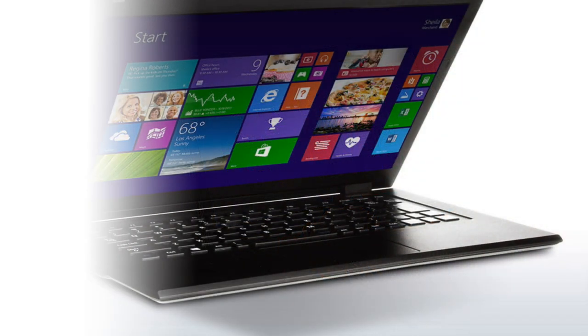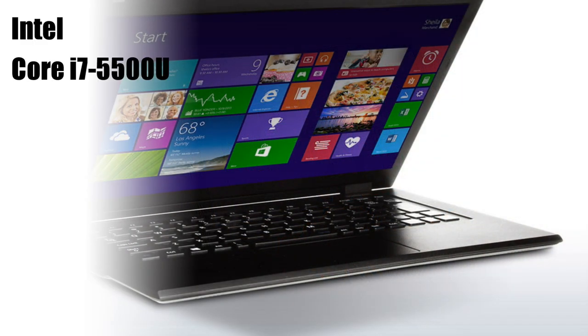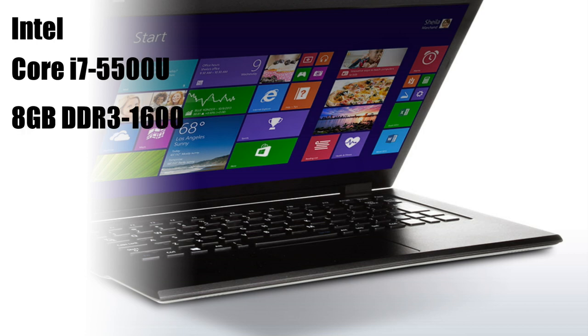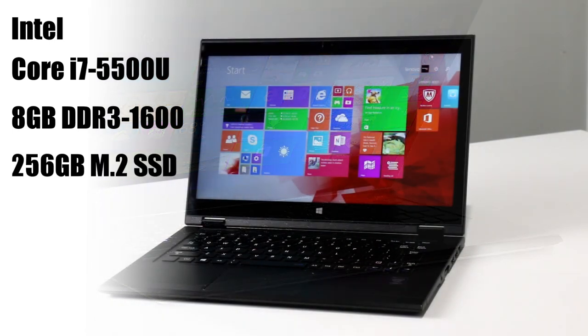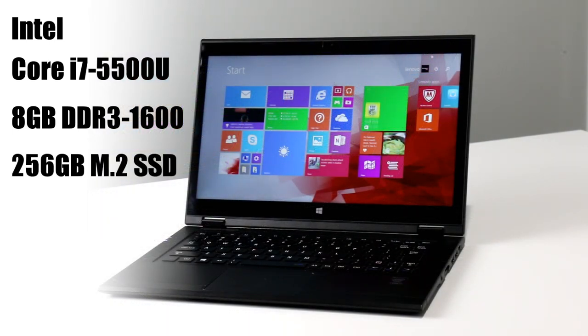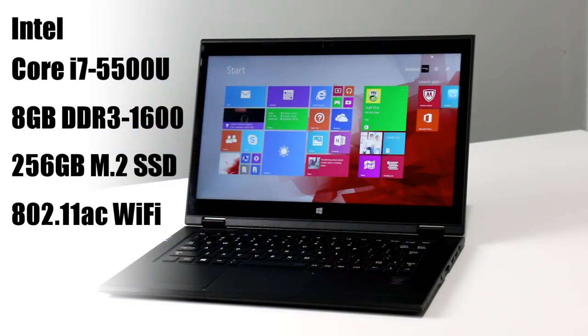The LaVie Z 360 that we tested is based on an Intel Core i7-5500U dual core processor with hyper-threading that tops out at 3 GHz. It's also backed by 8GB of DDR3 1600 RAM, and our machine came with a 256GB M.2 solid state drive.